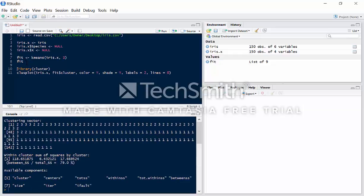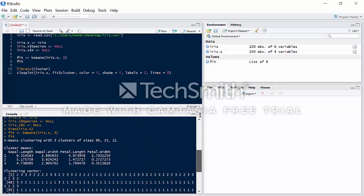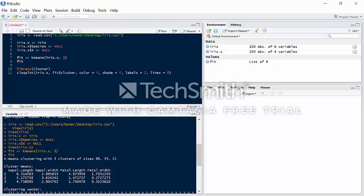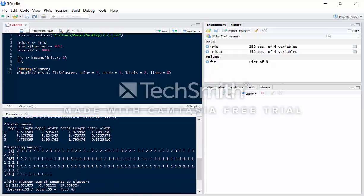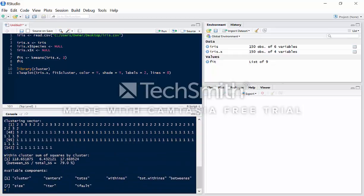Let's view what our algorithm did. It has three clusters with sizes of 96, 33, and 21. We have cluster means and cluster vectors — the first variable is classified as cluster 2, the second variable is cluster 3, and so on.